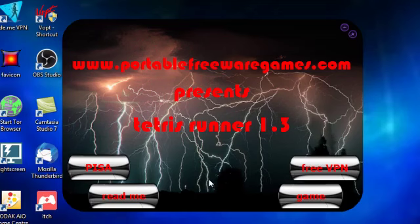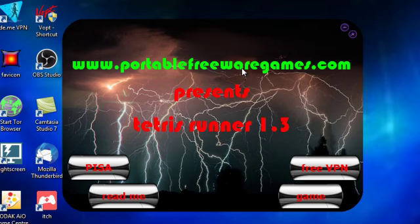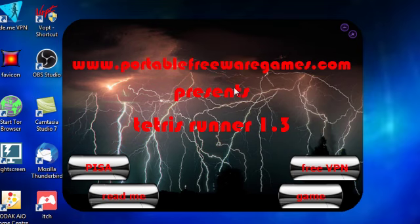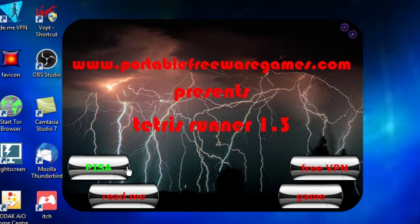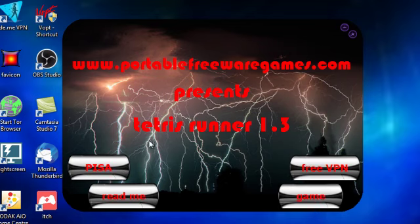And as you can see, it opens out to this nice menu here. You've got the name of the website, presents, the name of the game and you have four buttons. You've got a PISA button, a readme button, a free VPN button and a game button.